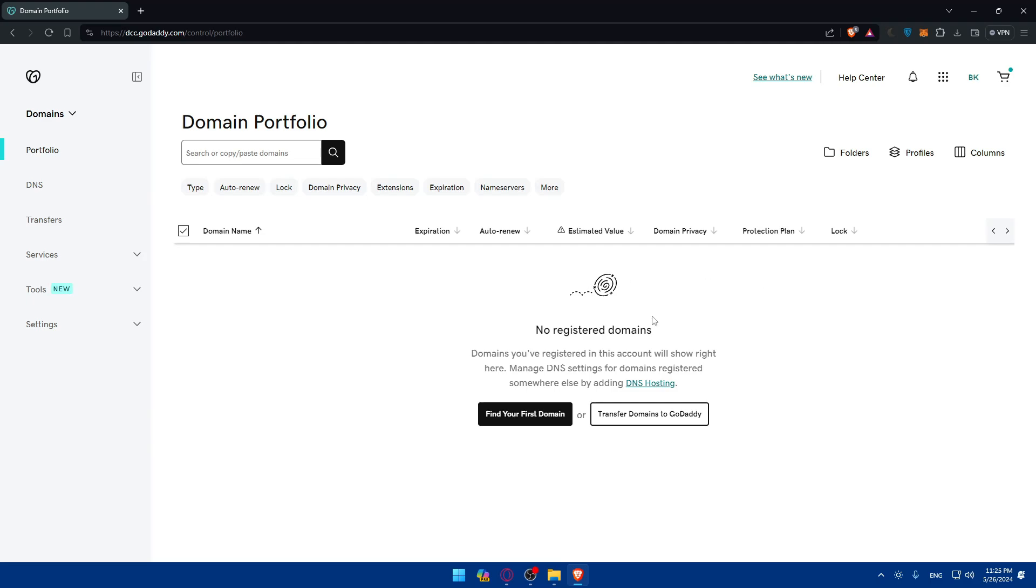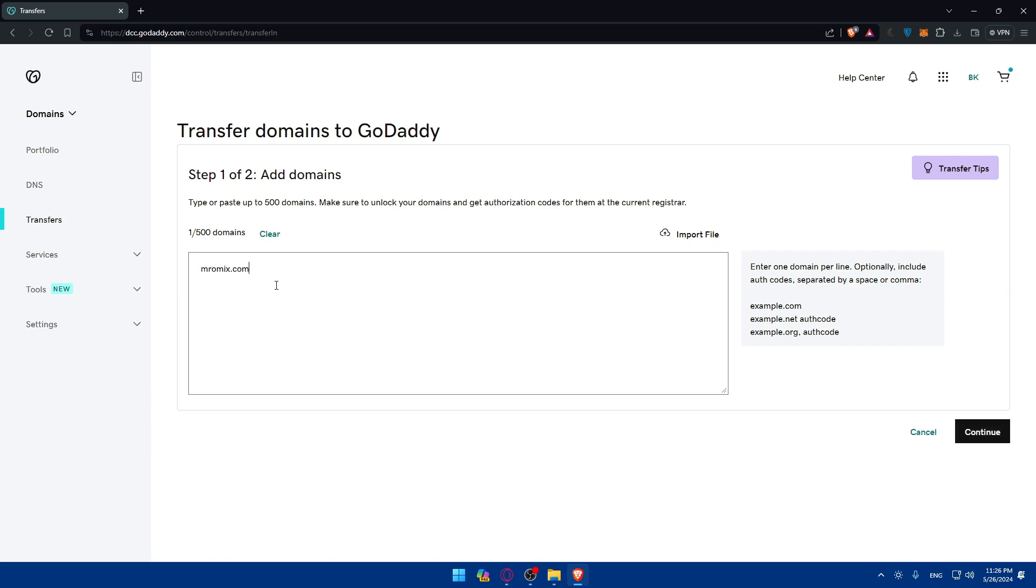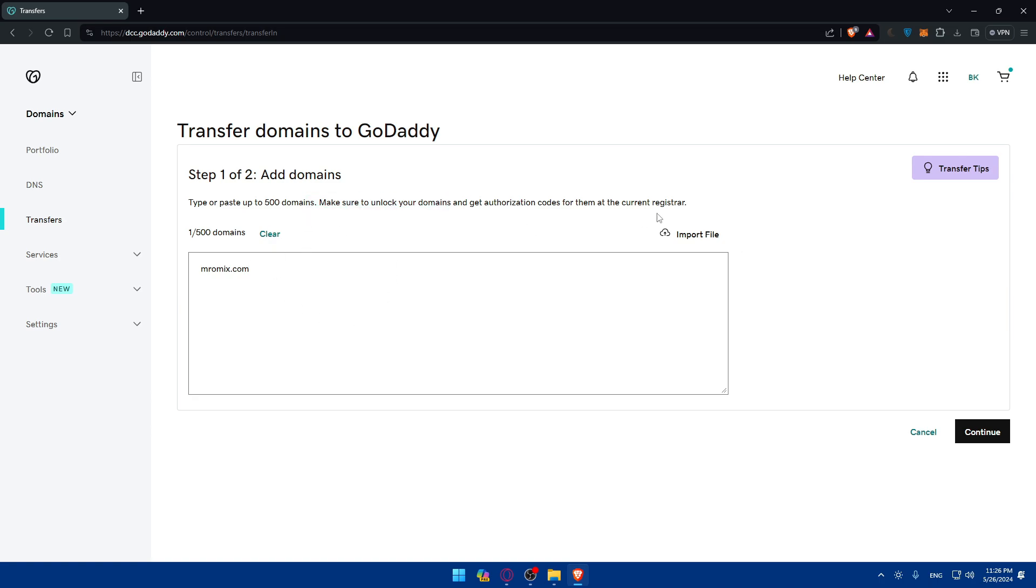If you have a domain name already on another website or domain provider like Bluehost or something like that, you can simply click on transfer domain to GoDaddy. Click on it and enter the domain name that you have. Then click on continue. If you have more than one, make sure to enter them all. Make sure to unlock your domain to get authorization access for them all.